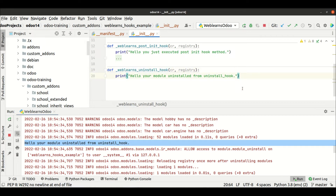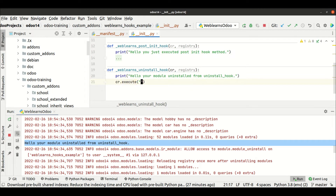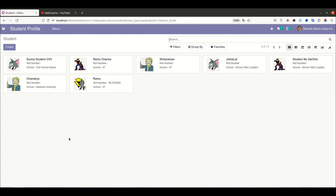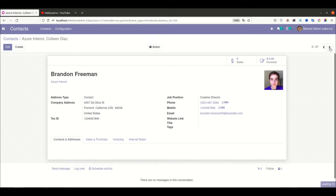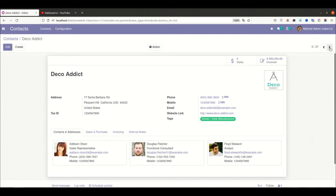Now we can perform two types of operations here: using a raw query and using an ORM method. First, using 'cr.execute'. In the context, you can see the VAT number is '1234567890' — almost all partners have the same tax ID. This tax ID was already filled using the post init hook method, and now we are trying to roll back those changes.